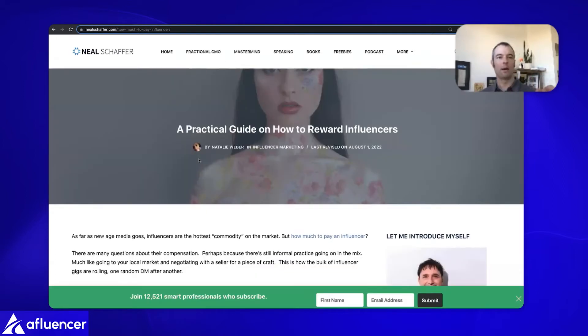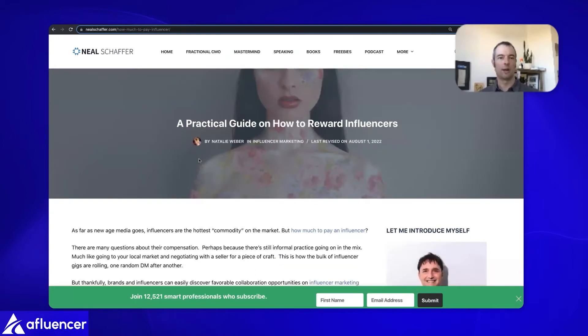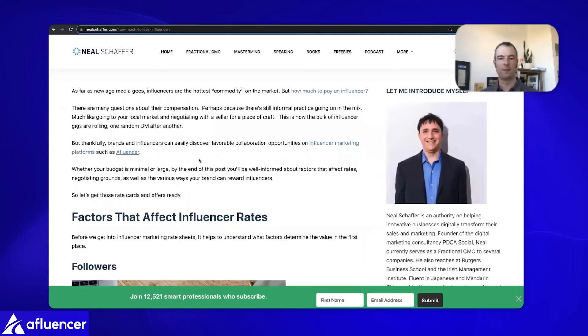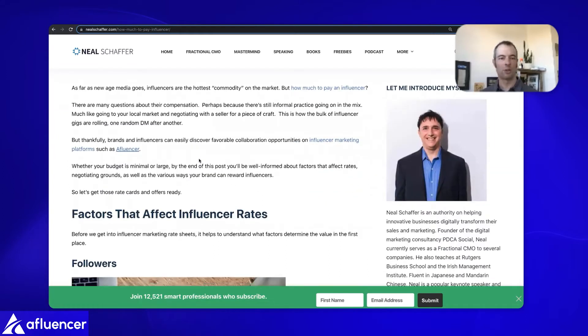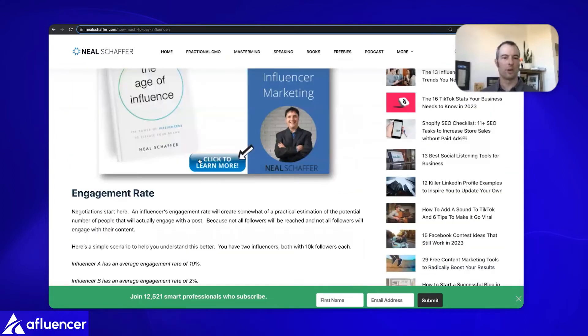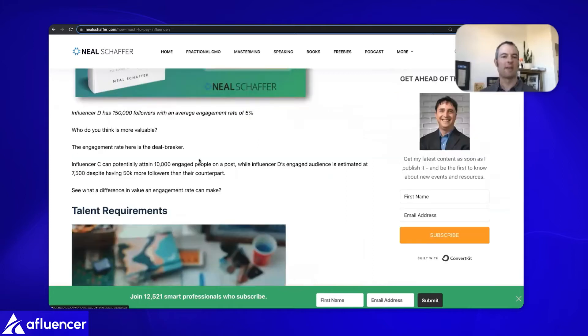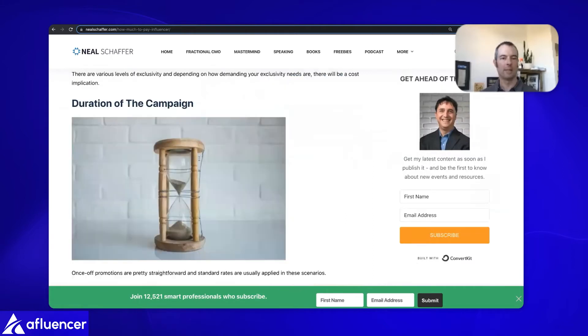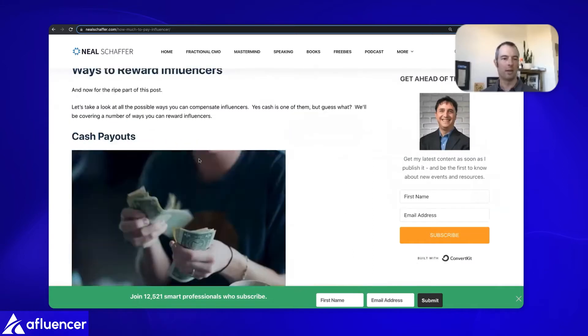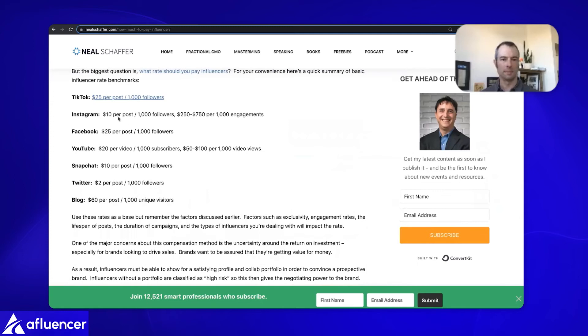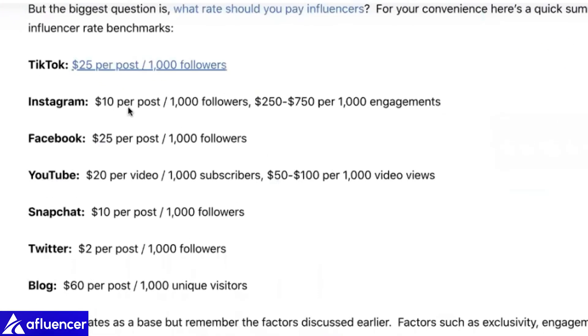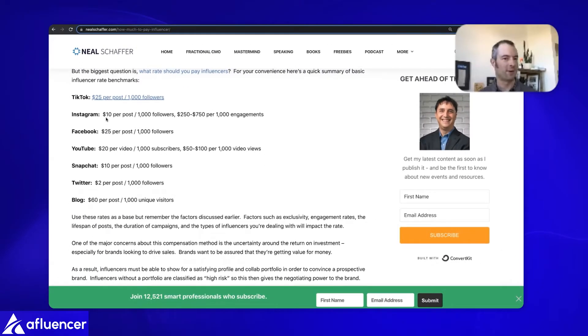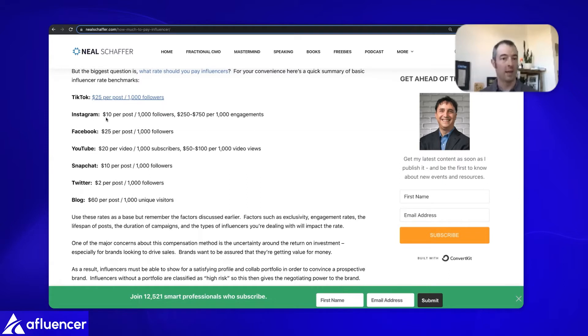The book value that we would expect from some research that we've done to pay Alina - we published this over on neilschafer.com. Neil Schafer does digital and influencer marketing. So we did some research just across the industry. This is book value, but it's saying $10 per post per 1,000 followers.